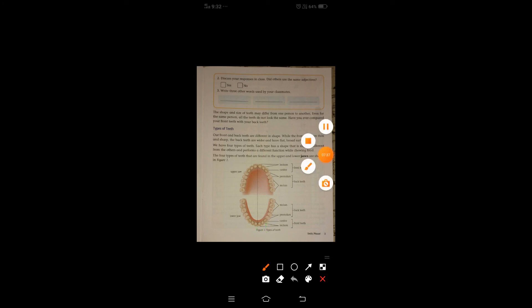So here we have seen only the position of the teeth — upper and lower, front and back. Front teeth are incisors and canines; back teeth are premolars and molars. In the lower jaw as well, the front teeth are canines and incisors, and the back teeth are premolars and molars.